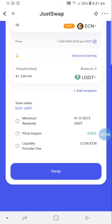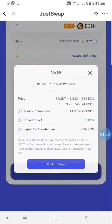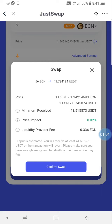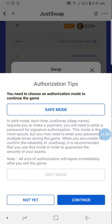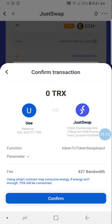Then you click on Swap. When it pops up to confirm the swap, you ensure that what you put in is accurate, then you proceed to confirm and continue.